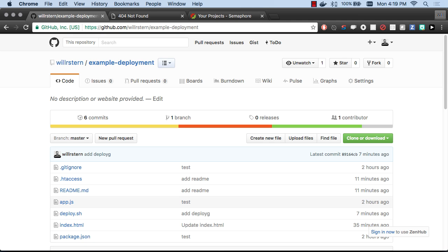In this video, we are going to set up continuous deployment for our application, which is an incredible way to improve development workflow and productivity for pretty much any app.